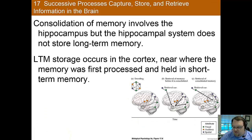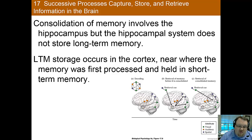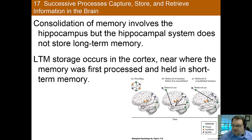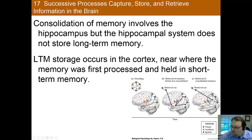Consolidation of memory — going from short-term to long-term memory — involves the hippocampus. But memories are not stored in the hippocampus. That's why HM, when he had his hippocampus removed, was able to remember things that happened before the surgery but not after. The hippocampus is important for consolidating memories, but it is not where memories are stored. Rather, memories are stored in the cortex near where the memory was first processed — auditory memories more in auditory areas, visual memories back in the visual cortex.